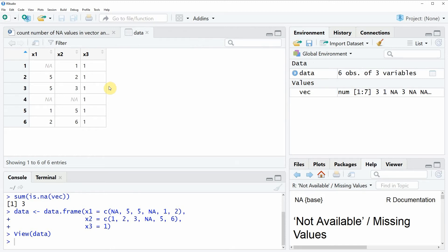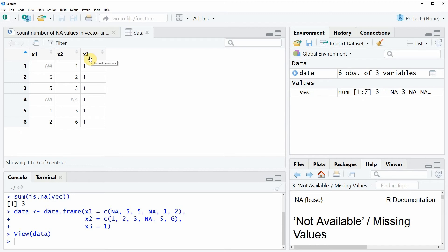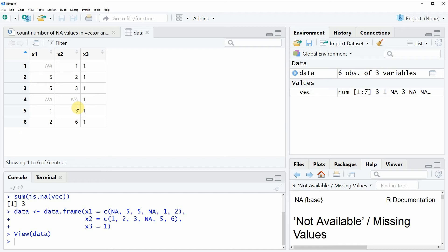As you can see our data consists of 6 rows and 3 variables X1, X2 and X3 whereby the columns X1 and X2 both contain NA values.